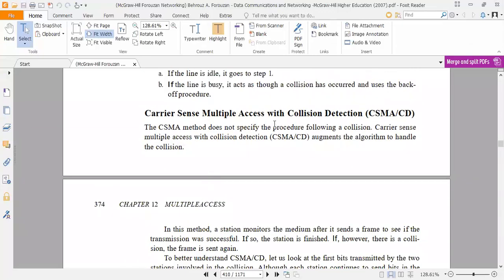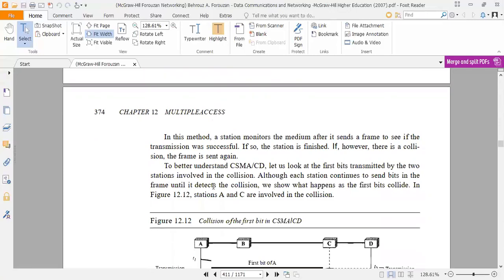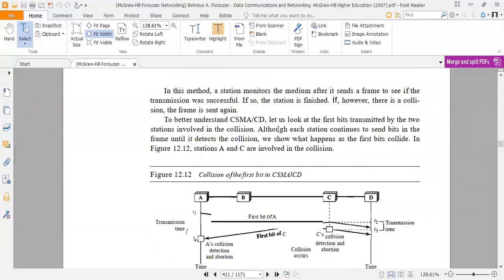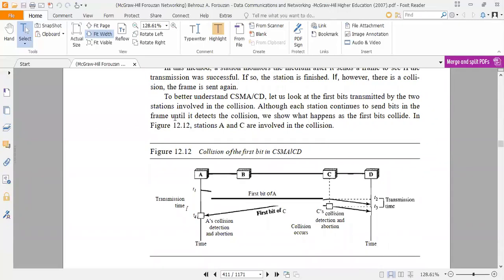The next topic is Carrier Sense Multiple Access with Collision Detection (CSMA/CD). The CSMA method does not specify the procedure following a collision. CSMA/CD augments the algorithm to handle collision. In this method, a station monitors the medium after it sends a frame to see if the transmission was successful. If so, the station is finished. If there is a collision, the frame is sent again. To better understand CSMA/CD, we look at the first bits transmitted by two stations involved in a collision, as shown in figure 12.12.